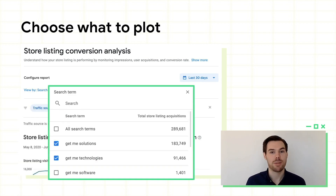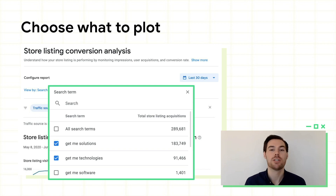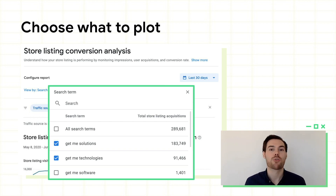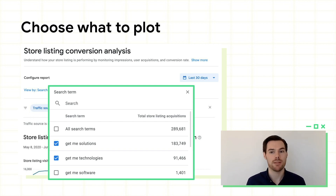Once you've decided on a dimension, you can select up to 10 different values to plot in the charts below. For example, you might want to plot a few of your top search terms. Also, in response to your feedback, we've updated our grouping logic, so you should see more unique values for sparse dimensions, like search terms and UTM campaigns, and less things bundled into other.